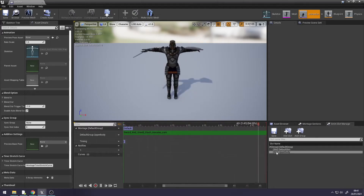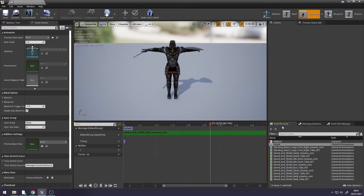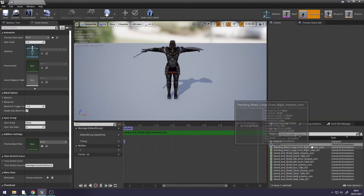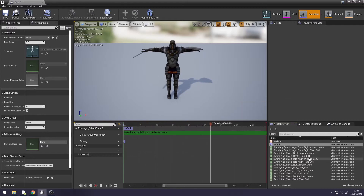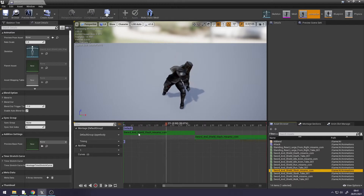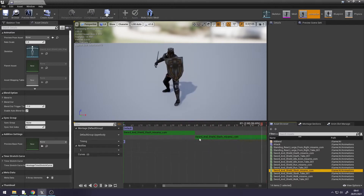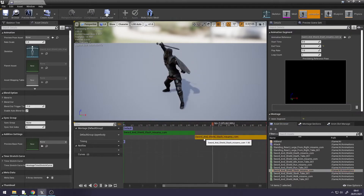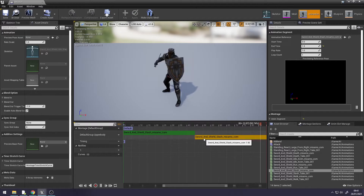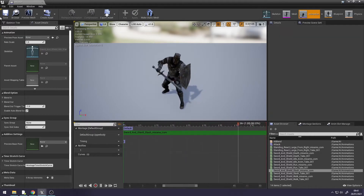Go to Asset Browser in the bottom right, and drag and drop your animation — your attack animation. This will create two bars; select one and delete it, and that's that done for now.